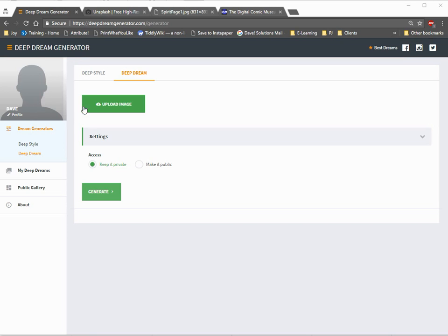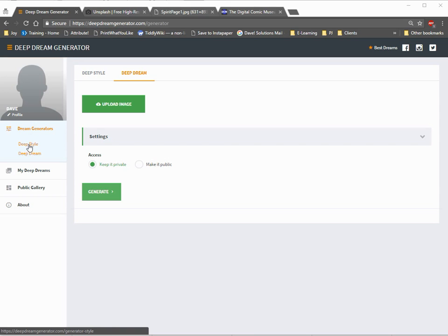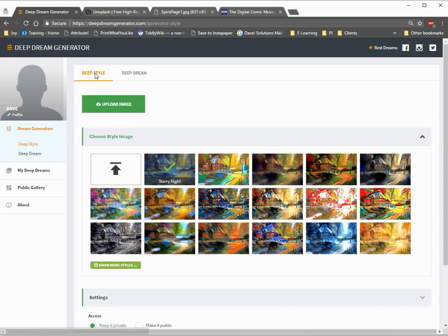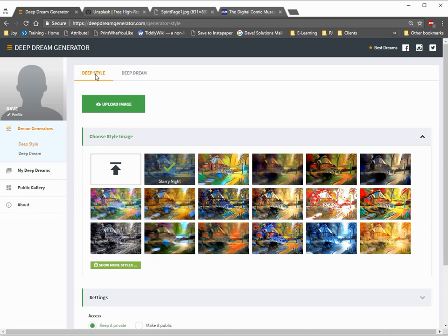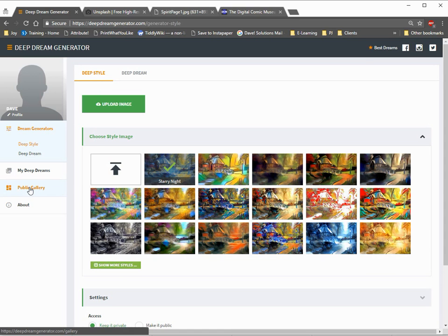The first thing we're going to do is click Deep Style, which is either here or over here. Deep Style is a little bit different from Deep Dream in ways that I'm not going to completely go into, but Deep Style, what it does is it chooses a style and paints that whole style over an image of your choice. That may sound a little weird, so let me show you what I'm talking about by first going to their public gallery.